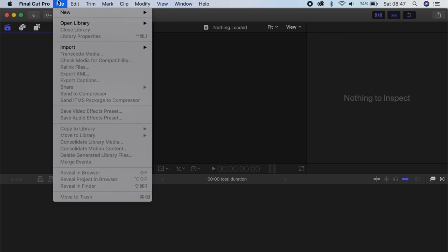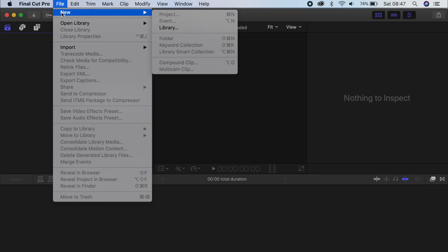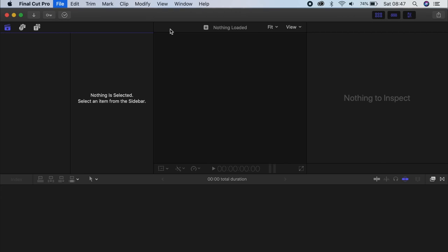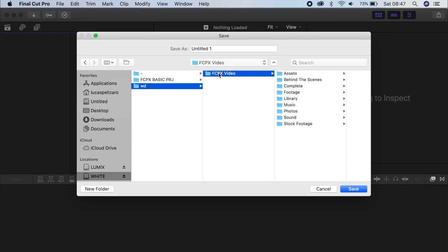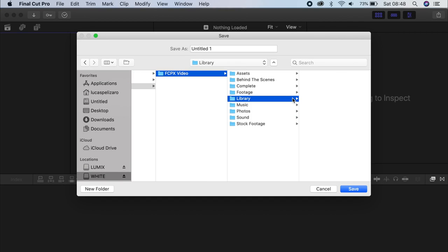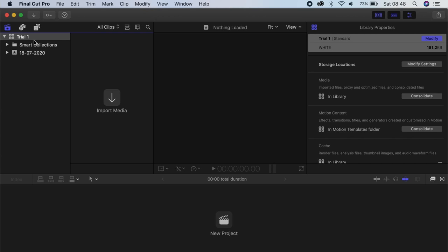We're gonna go File, New, Library. If you've seen the last video we did last week, you see the folder that we created organizing all our files. So we're gonna go into that same folder, go into Library. I'm gonna call this Trial 1. And just like that, we have our Library.